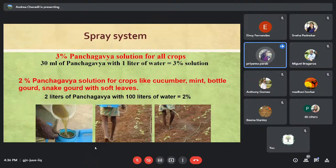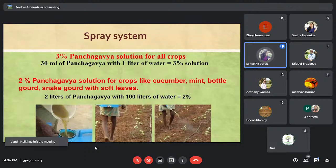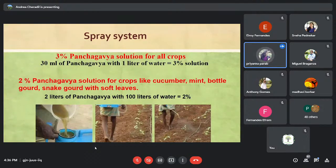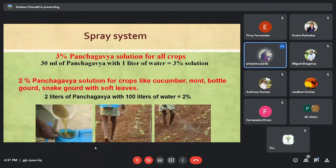Panchagavya can be used for all crops. For crops that are bigger in size with broad leaves, use a three percent solution — that is 30 ml per liter of water. For crops with delicate leaves like snake gourd, cucumbers, mint, or bottle gourd, use a two percent solution — that is 20 ml per liter of water.